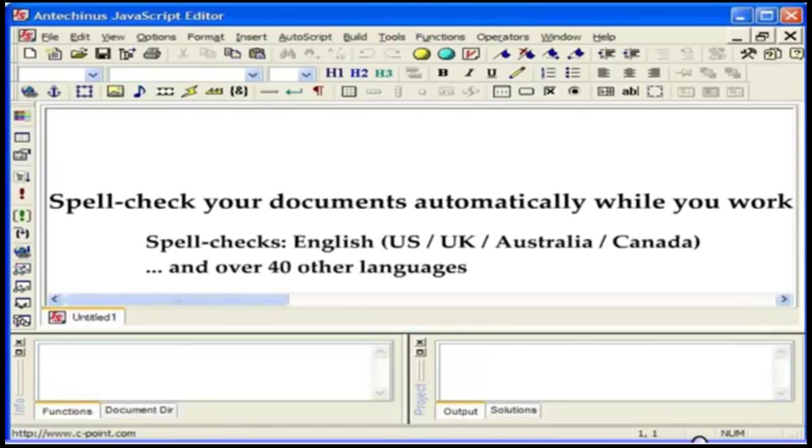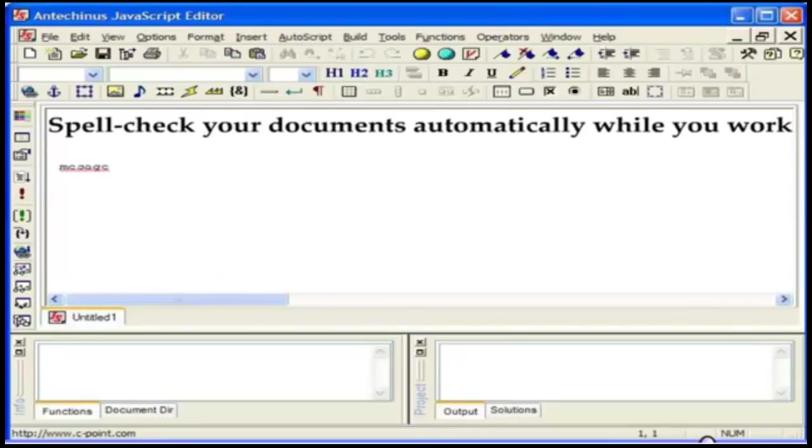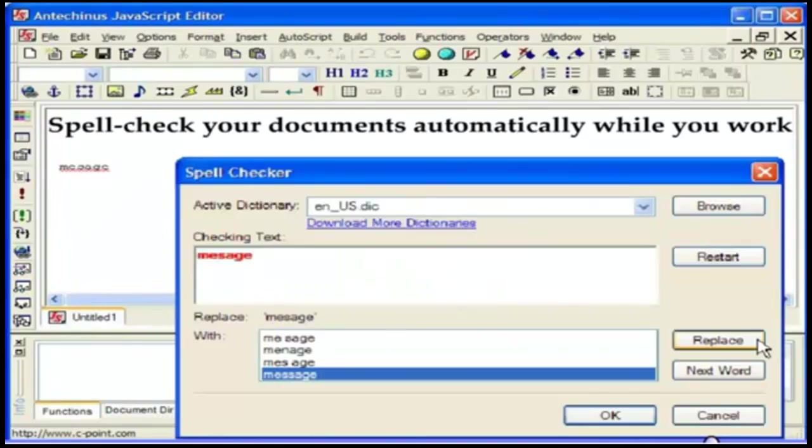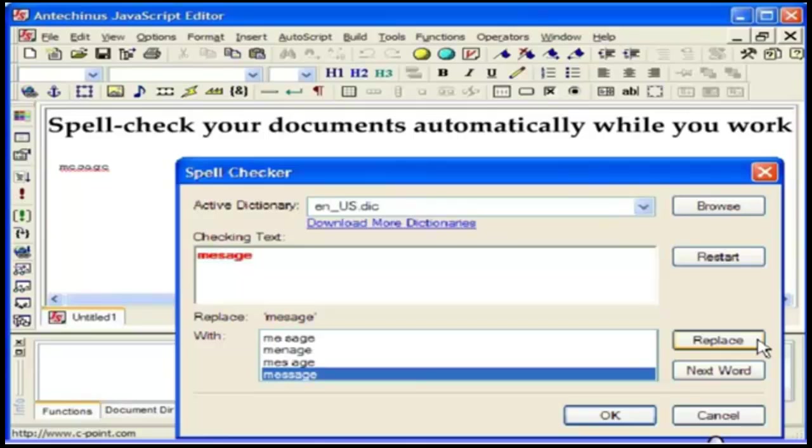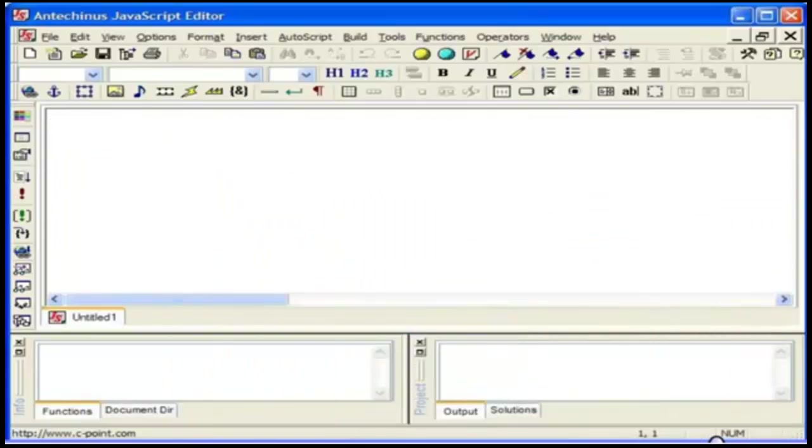Another handy feature is the ability to spell check your documents automatically while you work. And apart from the standard English dictionaries, there are over 40 other languages JavaScript Editor supports.